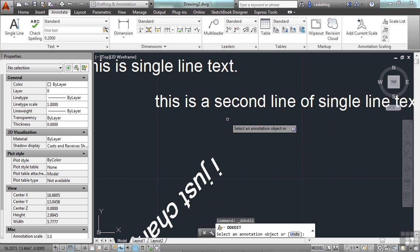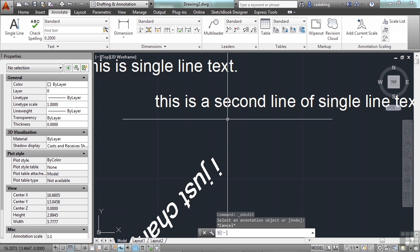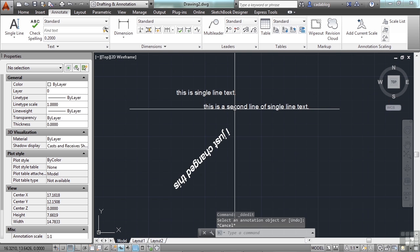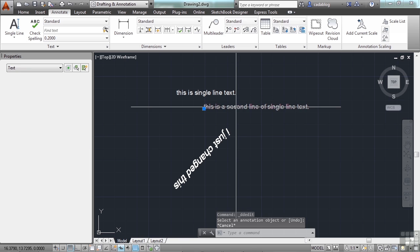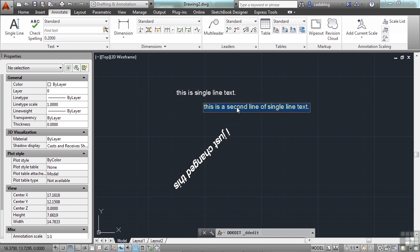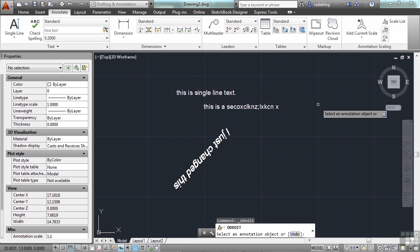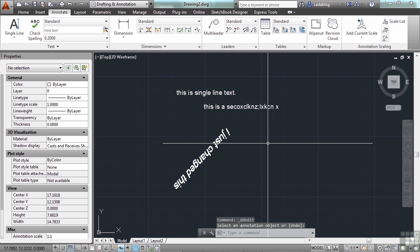That's single line text. The nice thing about single line text is when you edit the text for whatever reason, and you just type something in, you hit enter, and you're right out. It's real easy to do. That's one benefit to single line text.